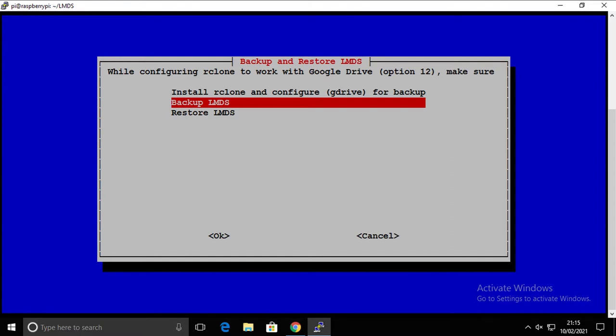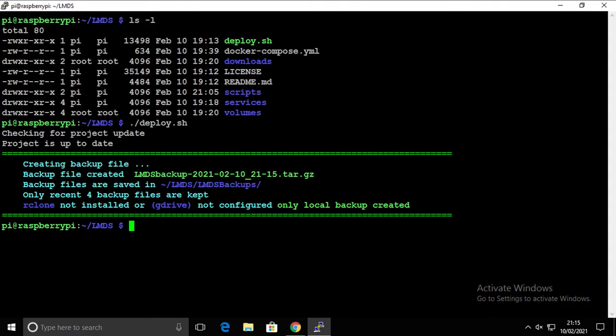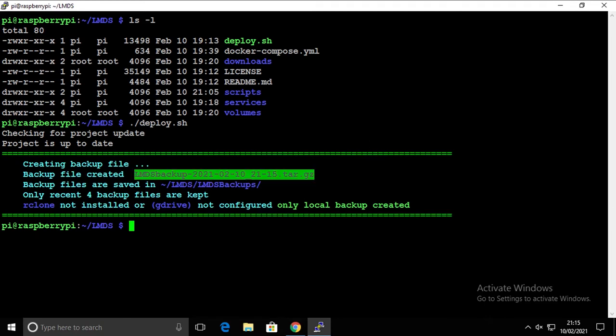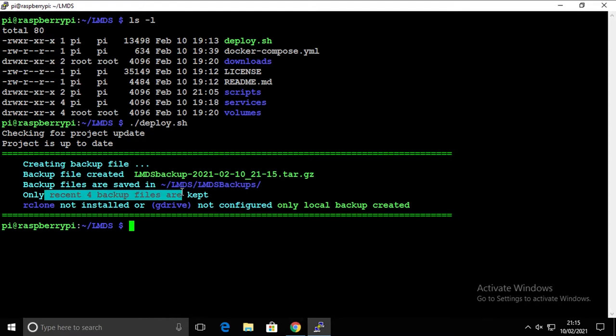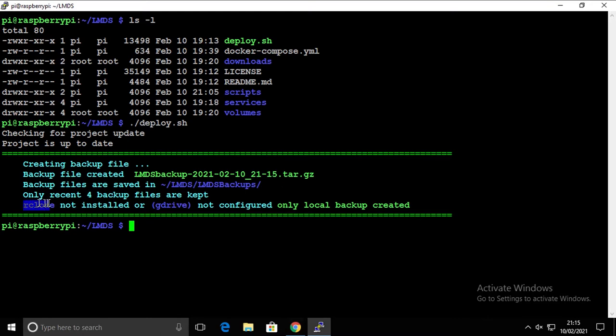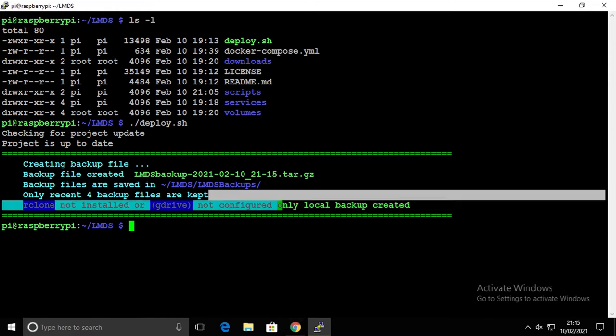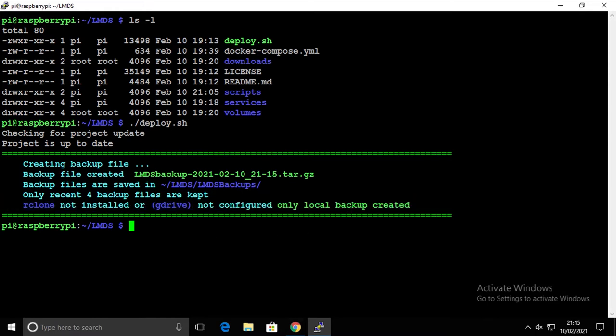First things first, let's start simple. Run the backup. System will create a backup file. We're going to store it in this place. Only four backup files are actually kept at any given time. If you want to store more than that you have to adjust the script. The system is also complaining that there is no rclone installed and there is no Google Drive configured, and only local backup file has been created, which is fine for now.